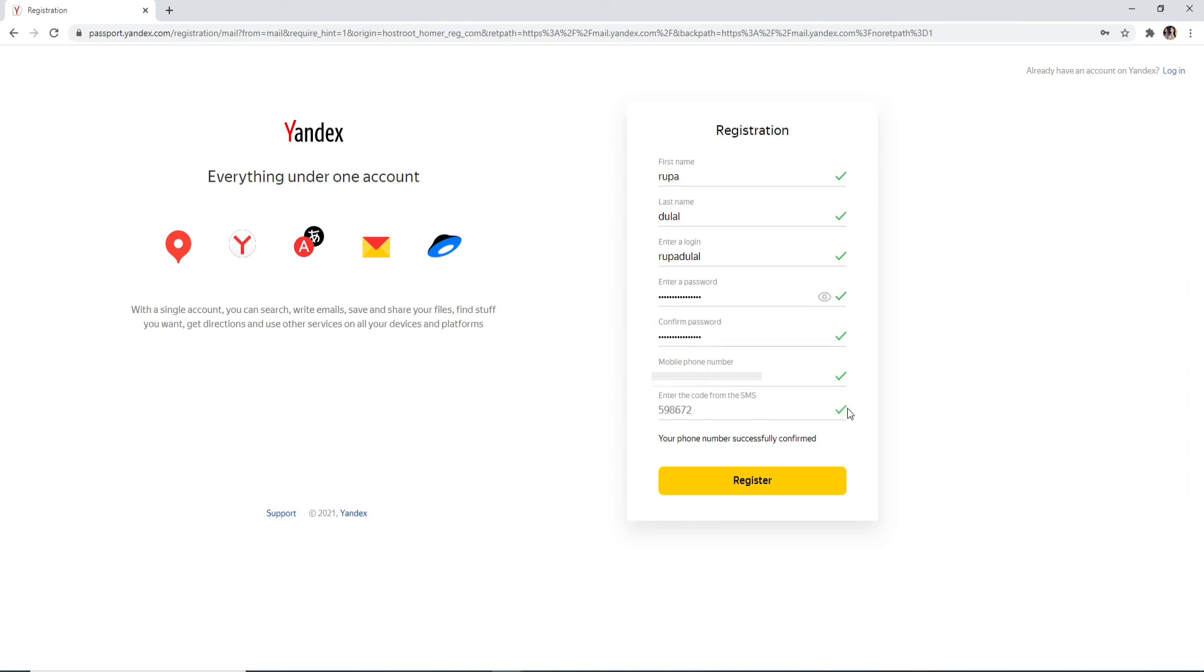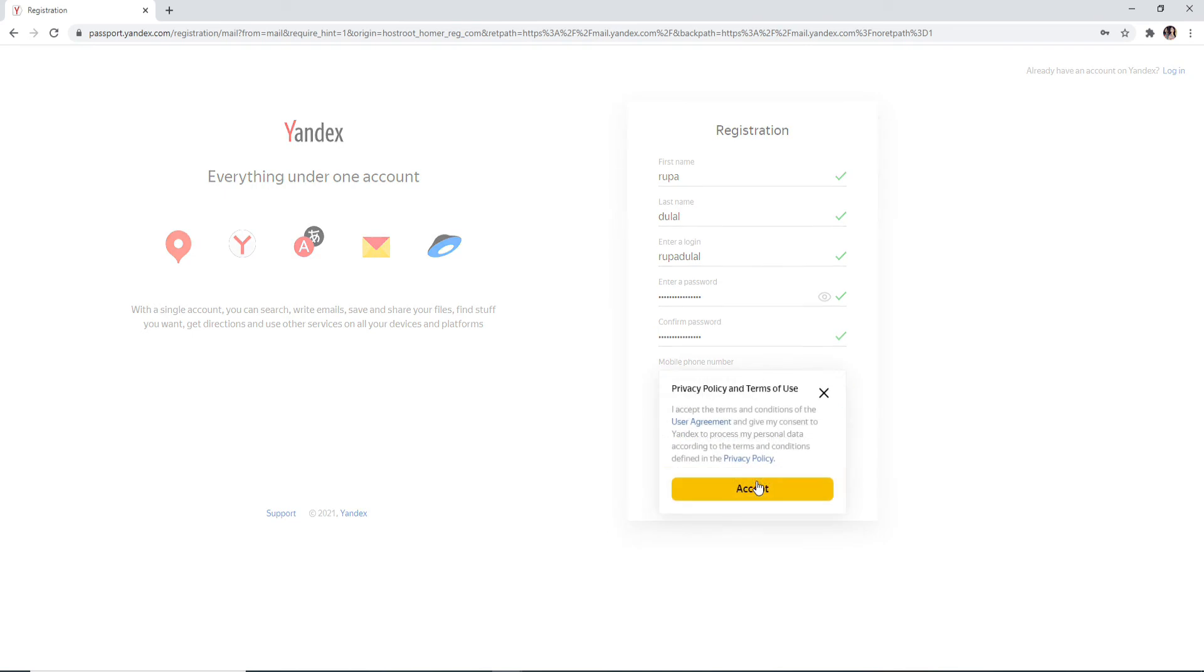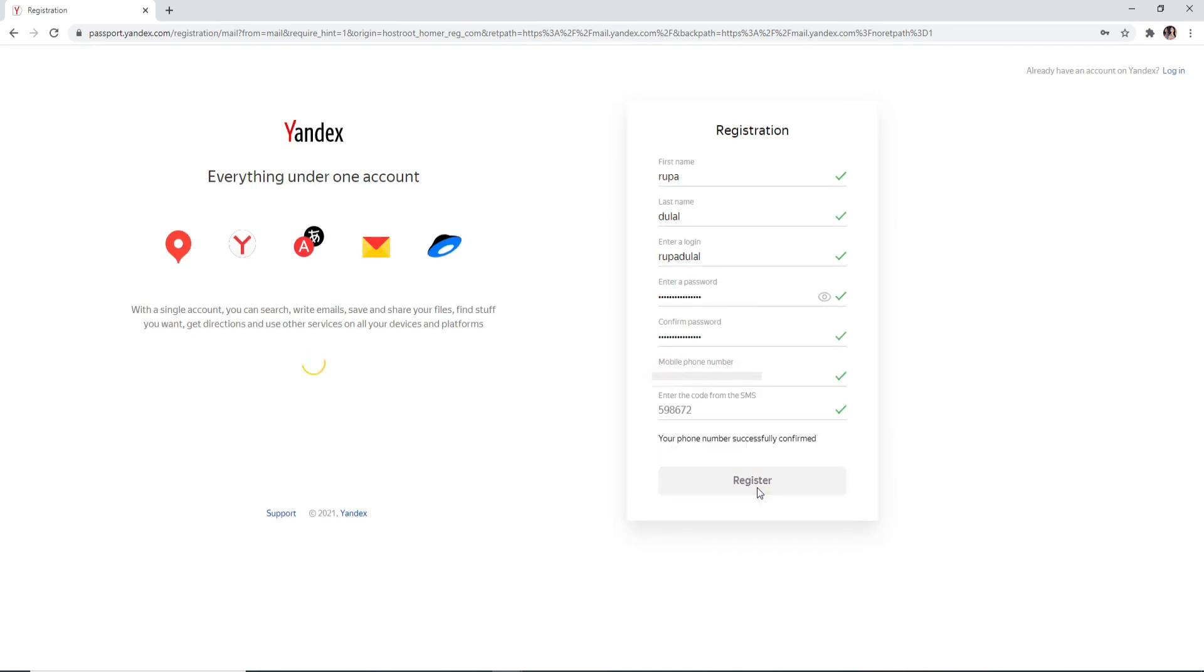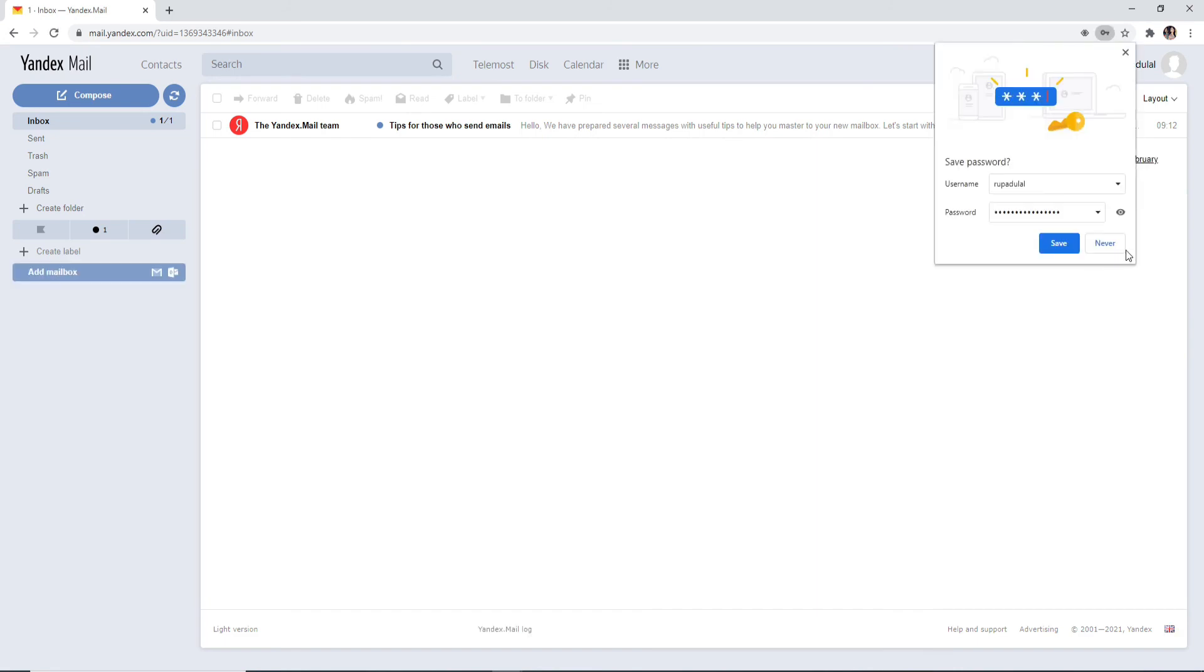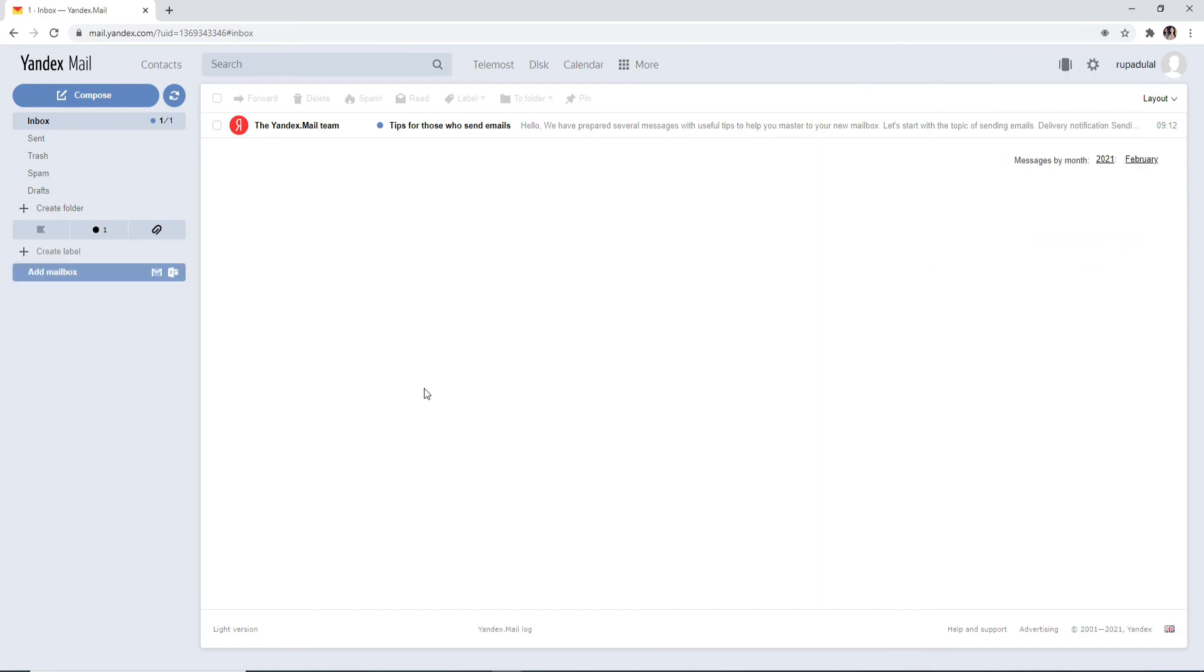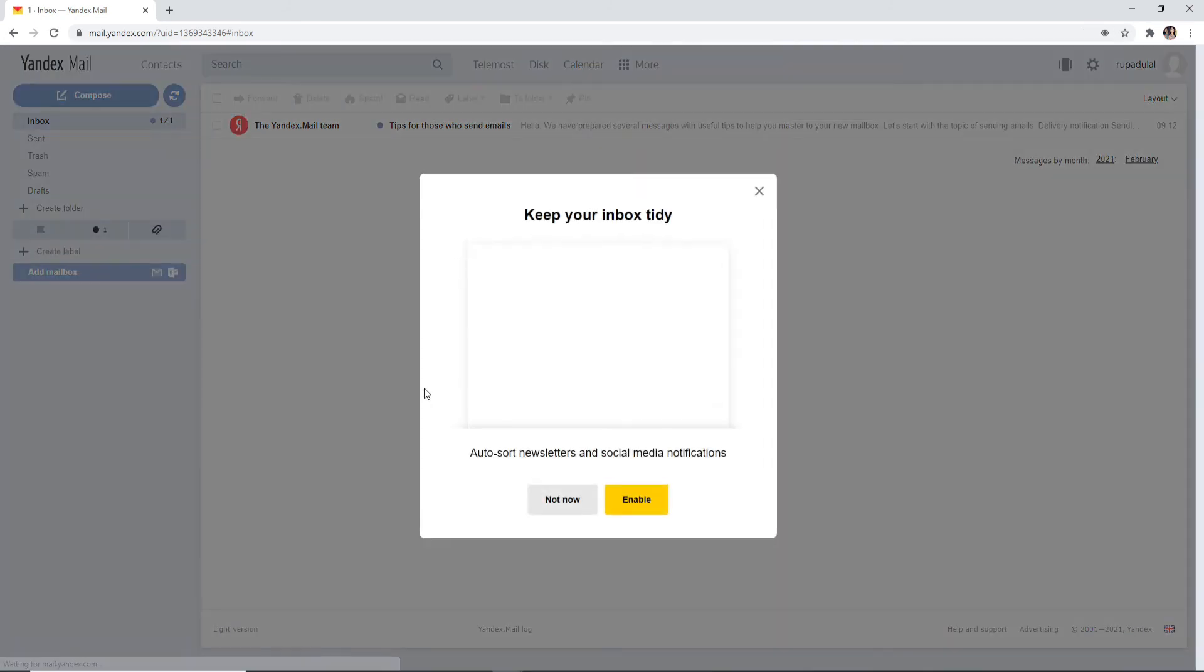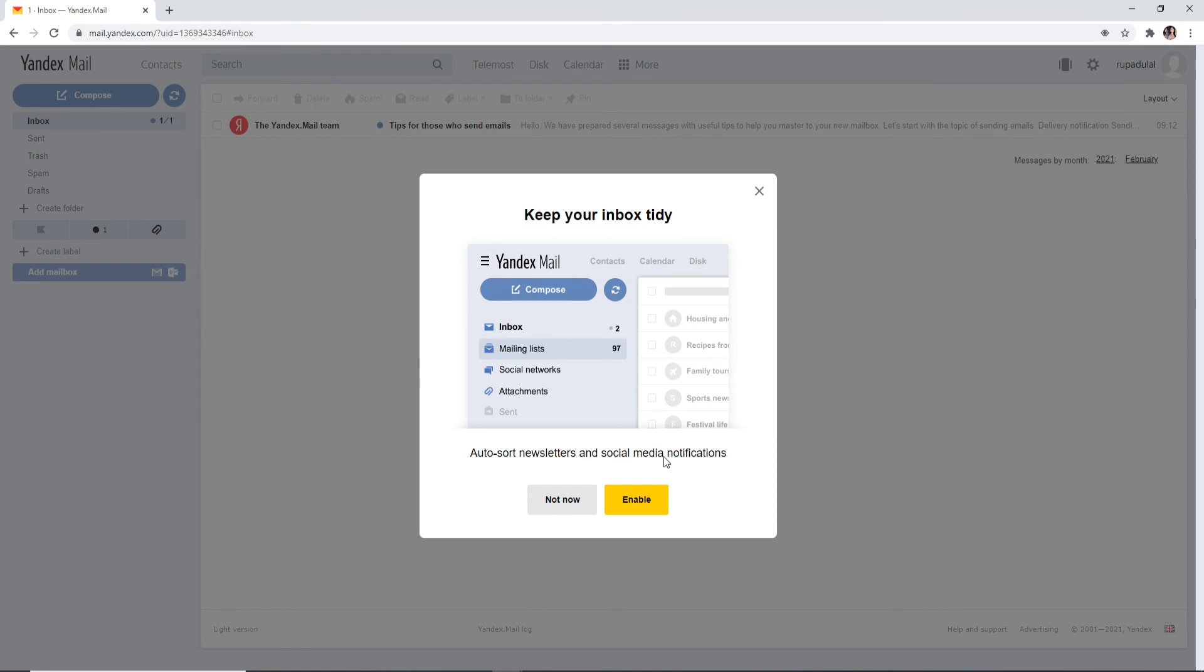After entering all the information needed, click on Register and accept the policy and terms. Wait for a few seconds, and there you go—you have successfully signed up for Yandex. To auto-sort newsletters and social media notifications, click on the Enable button, and you are good to go.